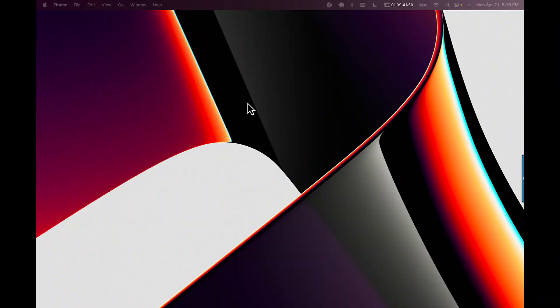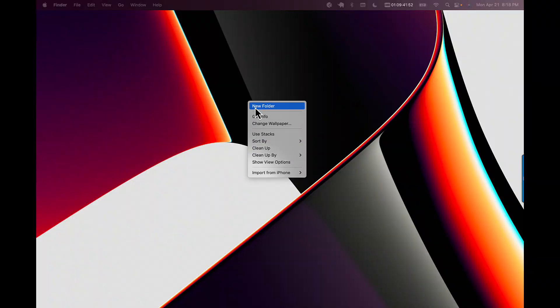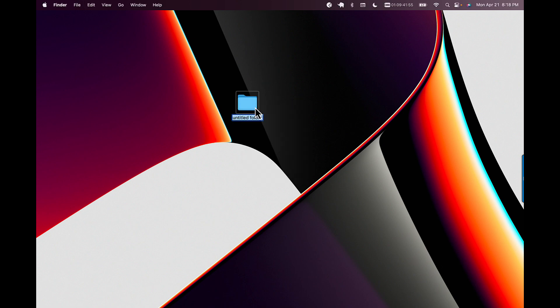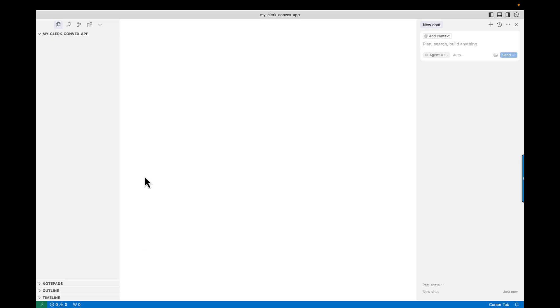The first thing we're going to do is create a folder to put our project in. Go to your desktop, create a folder — I'm going to call this one My Clerk Convex App. It doesn't matter what you call it, just make sure you remember the name. Then go ahead and open that up inside your editor. I'm using Cursor, but you can use whatever editor you prefer. Start with an empty project folder in VS Code, Cursor, or whatever you're using.